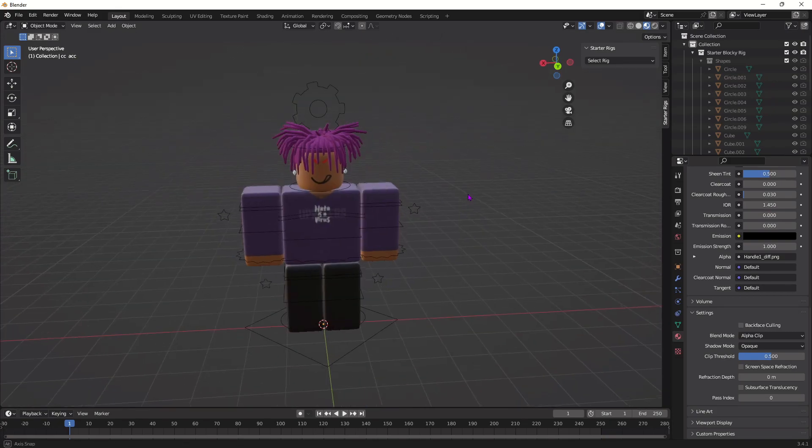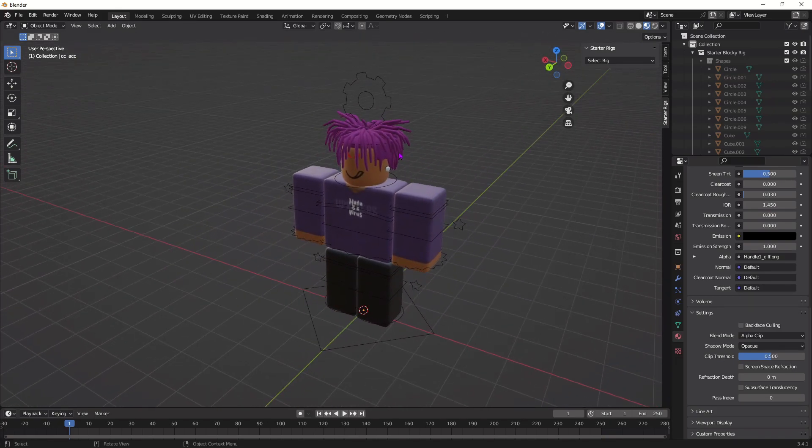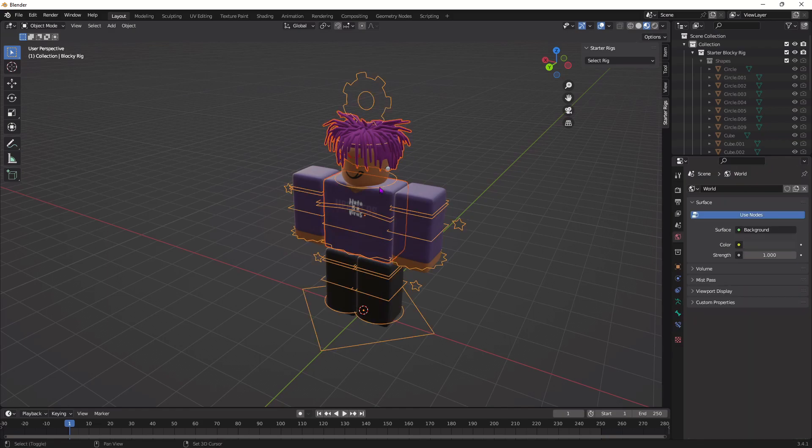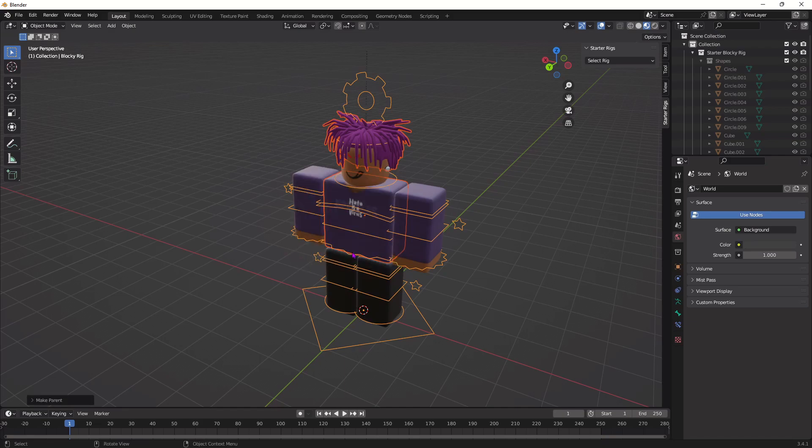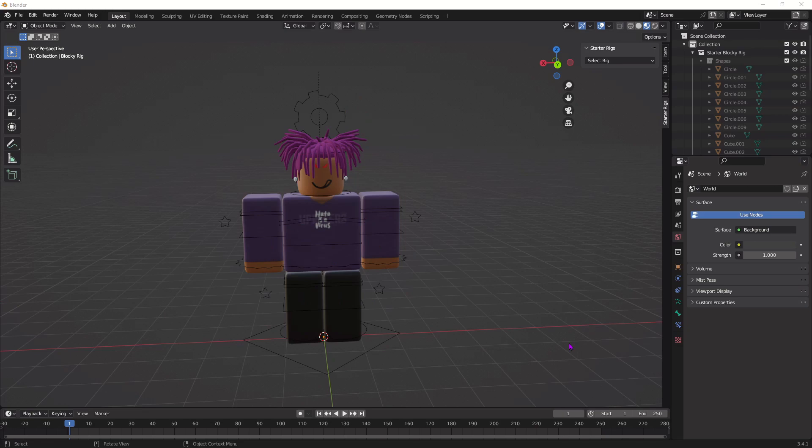And lastly, for the accessories, we're going to connect it to the actual body. So click on the accessories, hold Shift, and then click on this little circle right here. And then press Ctrl-P and press Bone. This will now merge it with the body, so now when you pose the body in Pose Mode, it'll actually move with the body.